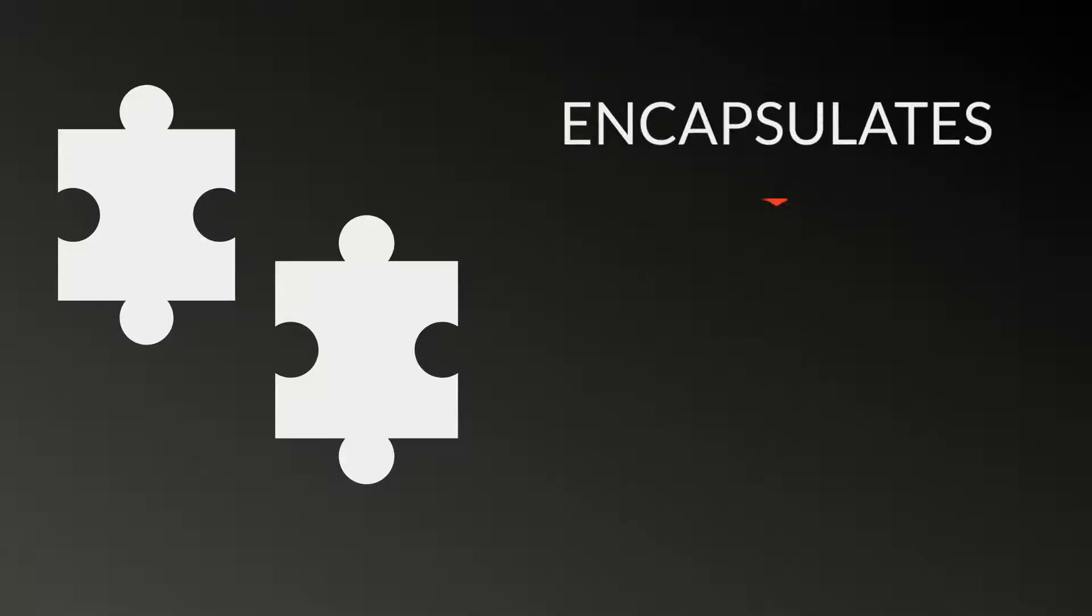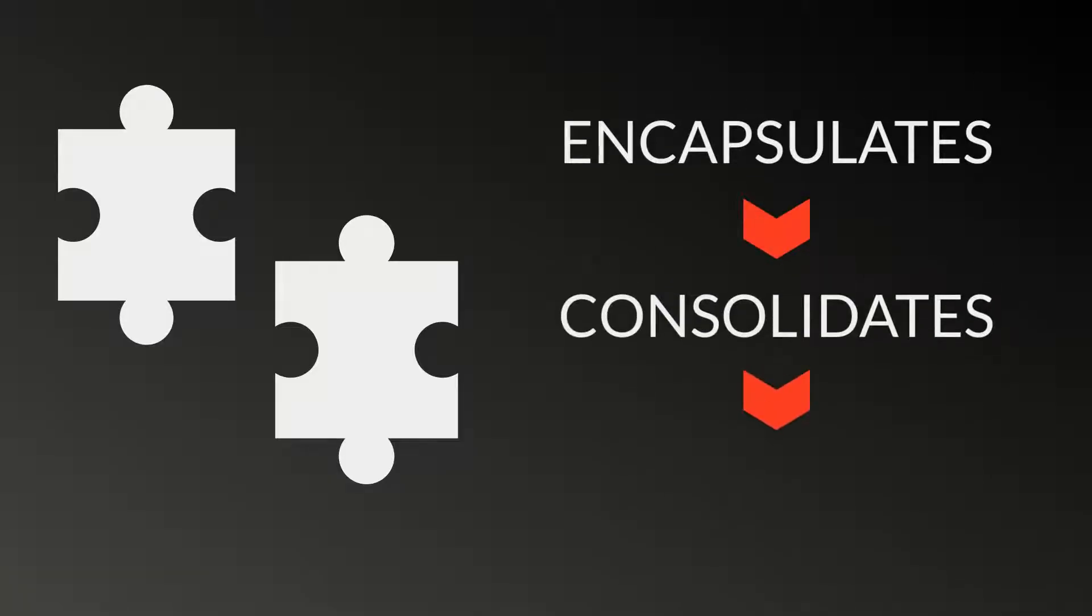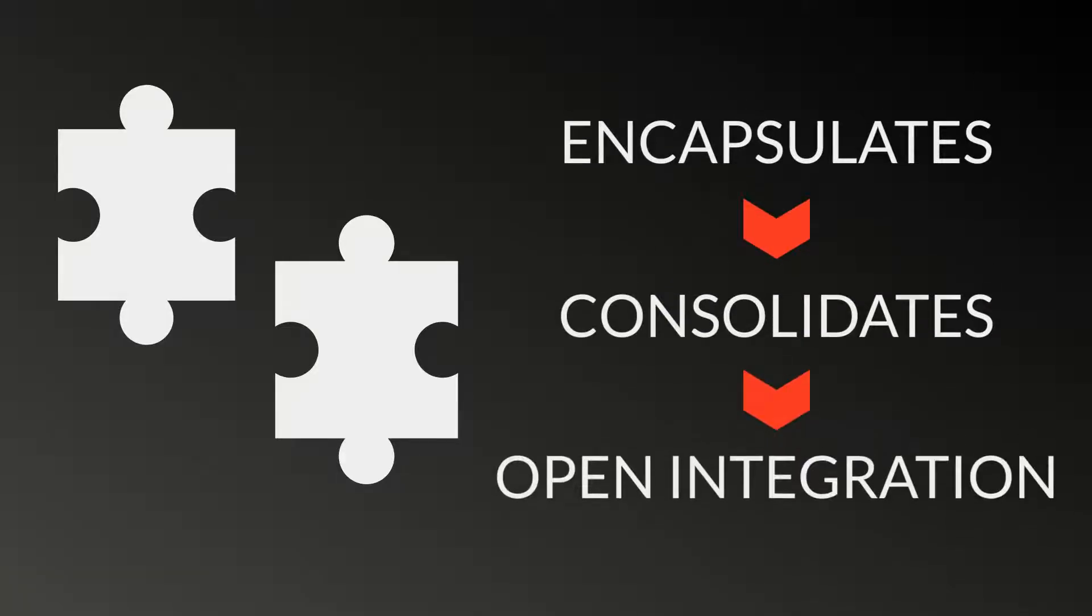There are too many point solutions which do little bits of this or that very well, but nothing that encapsulates, consolidates and has open integration to allow you the best of breed technology at affordable price points.